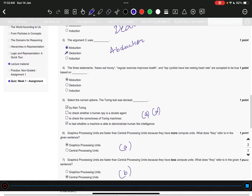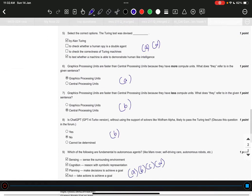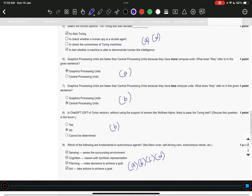Question number 6 is option A, graphics processing unit. Question 7 is option B, central processing unit. Question number 8, the right answer is option B, that is no. Question 9 is all four options — A, B, C, D — that is sensing, cognition, planning, and act.